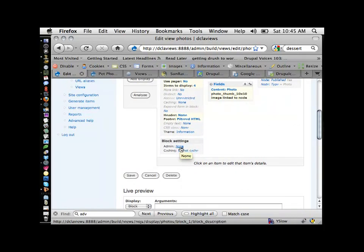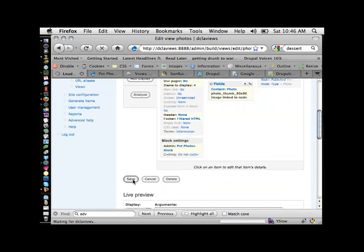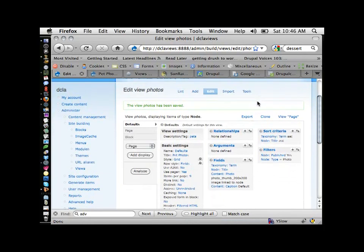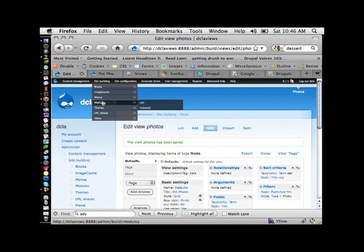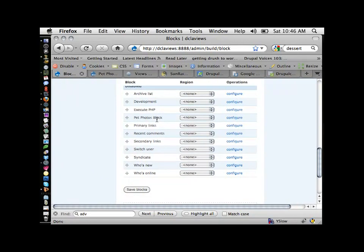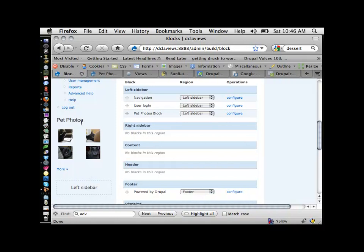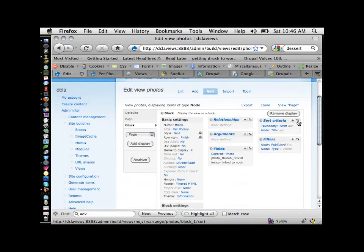Under block settings, this admin label is really important — it's going to be the title you see on your list of blocks. You've all seen that page with a million blocks you have to move around. You want a good title there. I'll call this 'pet photos' so I know what it is. Now I'll save that, go over to Blocks, scroll down and find 'pet photos block.' I'll put it in the left sidebar and save. There it is — created by the view.